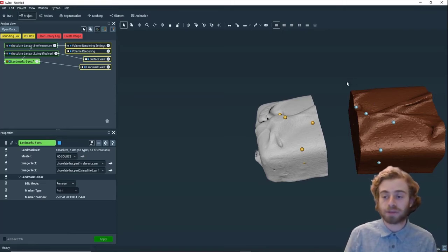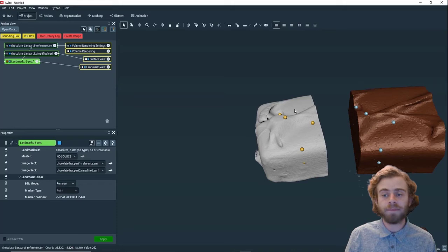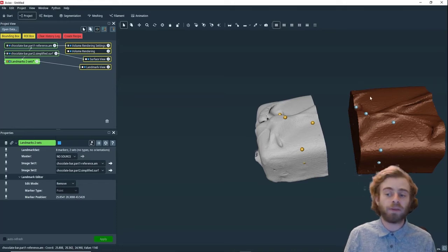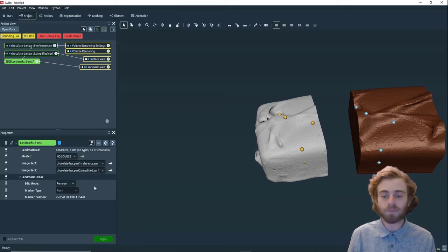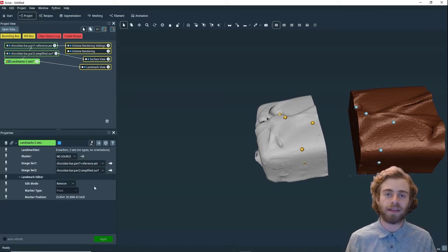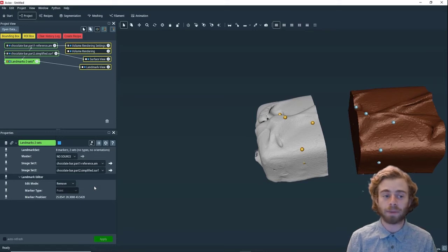It will automatically delete that mark and the paired mark. It deleted the marker here, even though we only clicked on here. That's a good amount of landmarks.